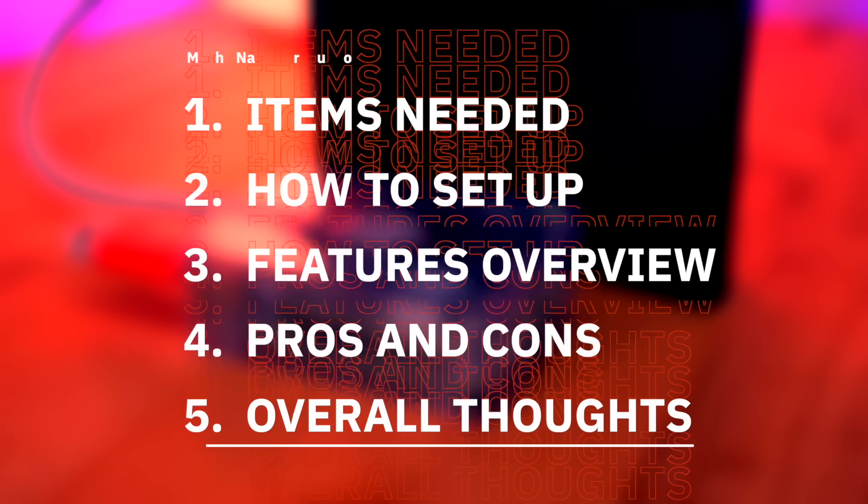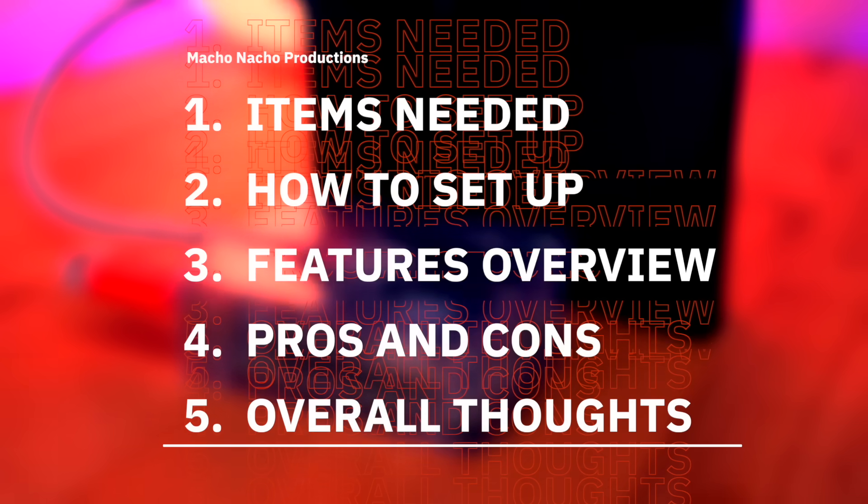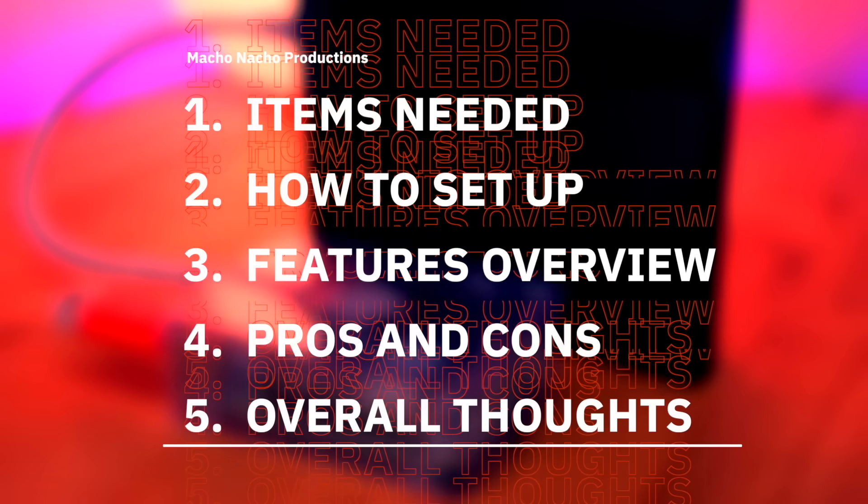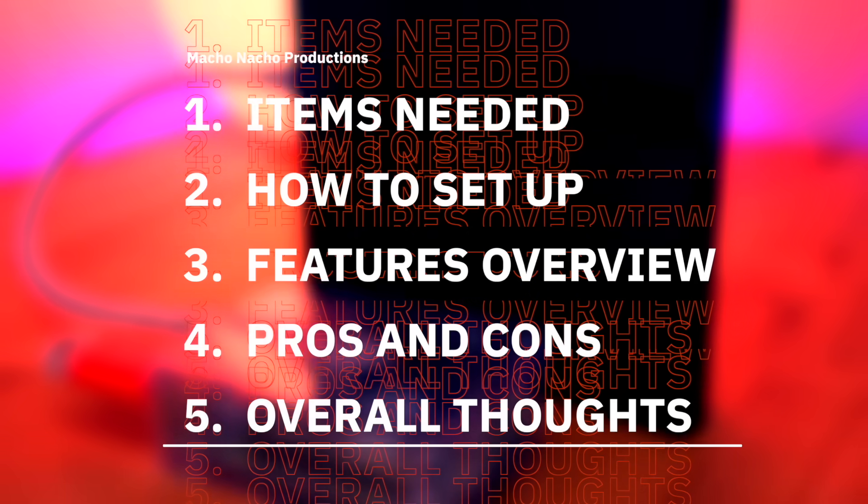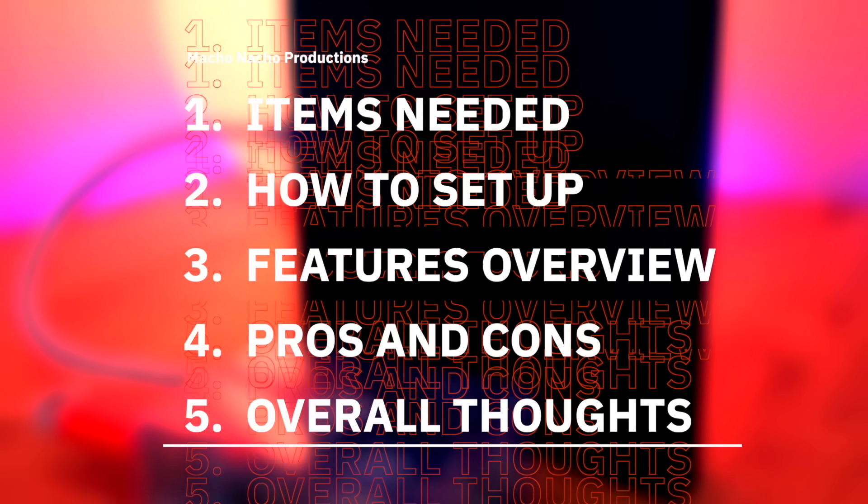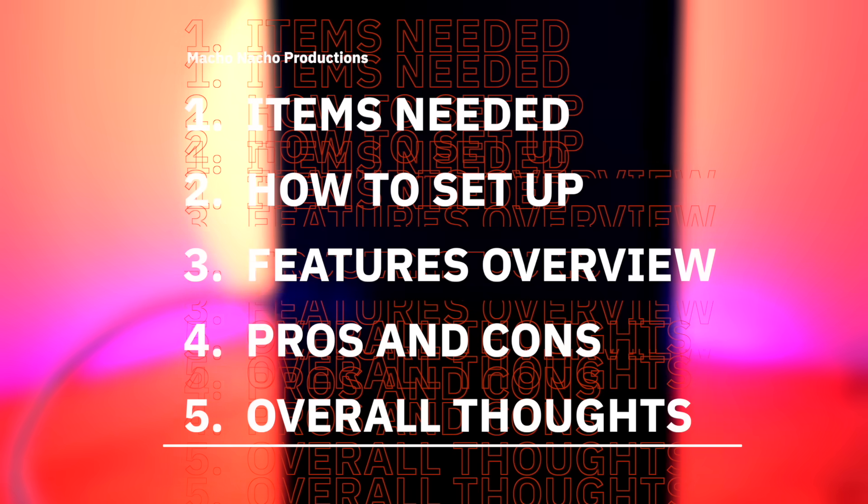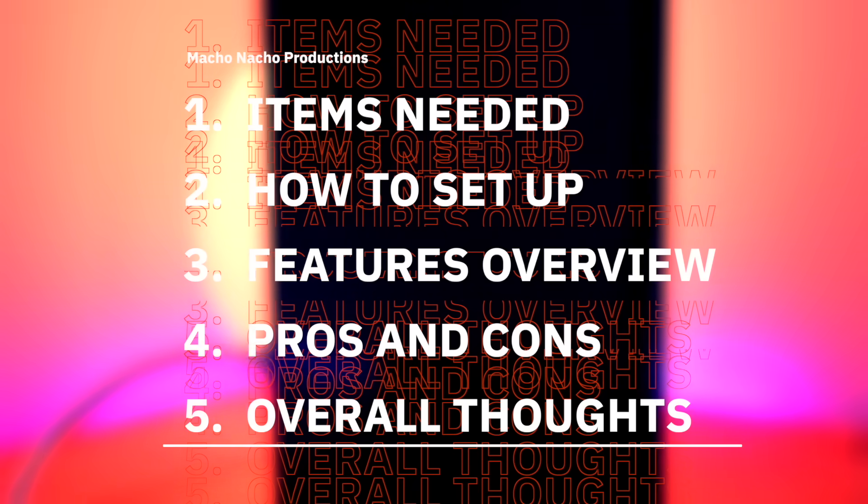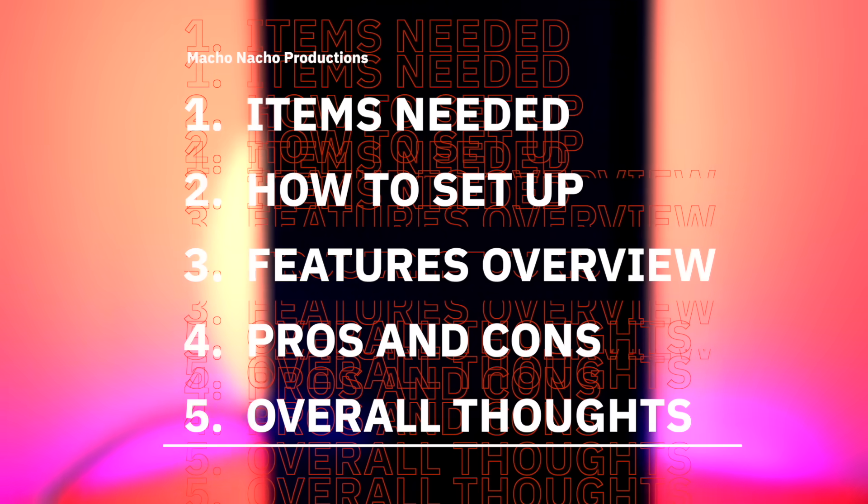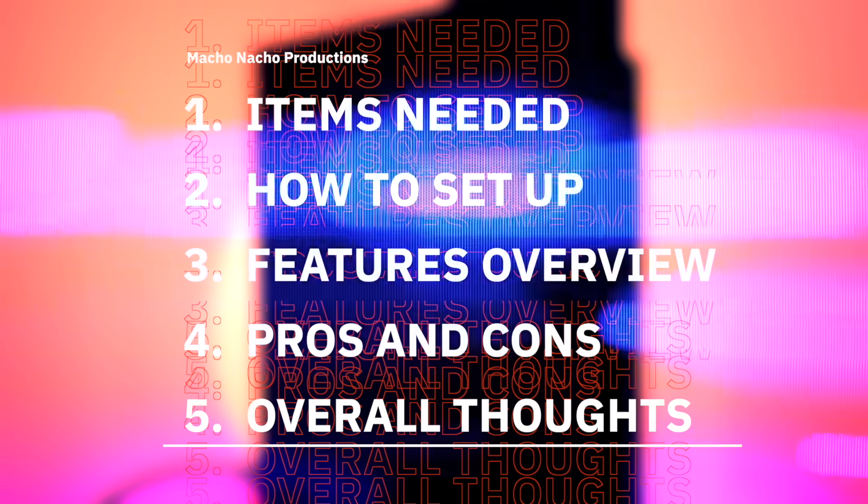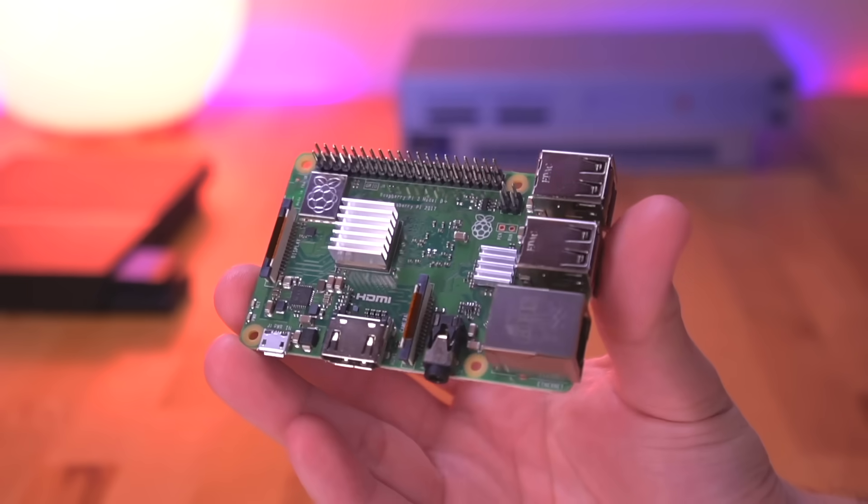Alright, so in this video I'm going to show you everything you need to get started using this method. Then I'll walk you through the steps of how to set everything up, go through the features of this setup, review the pros and cons, and of course provide you with my overall thoughts.